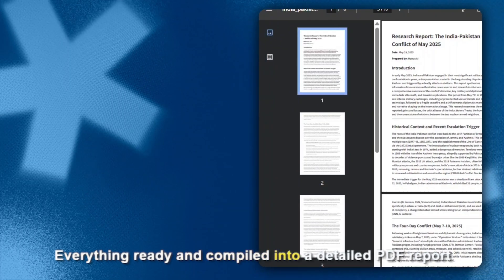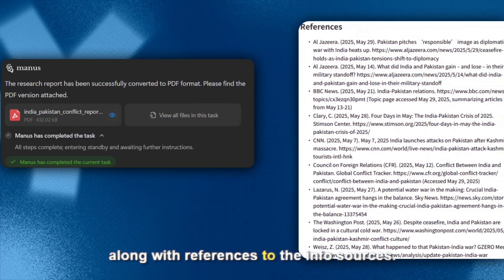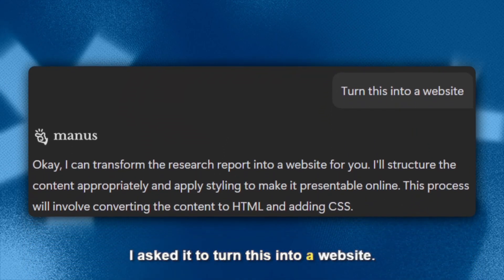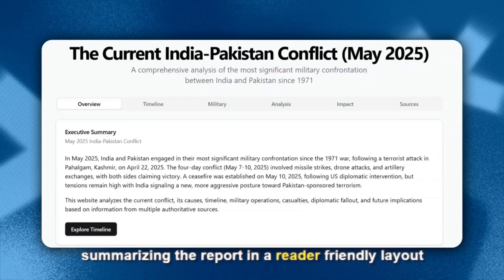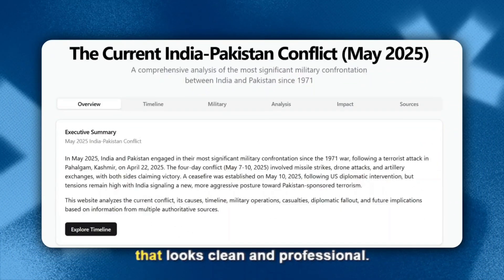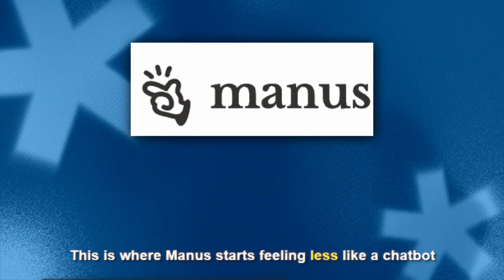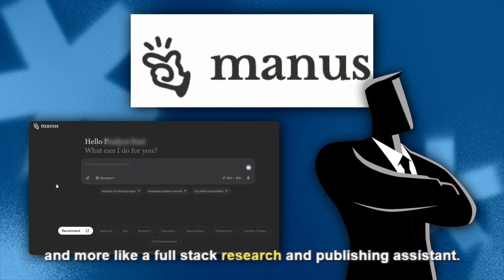Everything is compiled into a detailed PDF report along with references to the information sources. And just for fun, I asked it to turn this into a website — it built an entire web page summarizing the report in a reader-friendly layout that looks clean and professional. No coding, no copy-pasting, just prompts. This is where Manus starts feeling less like a chatbot and more like a full-stack research and publishing assistant.